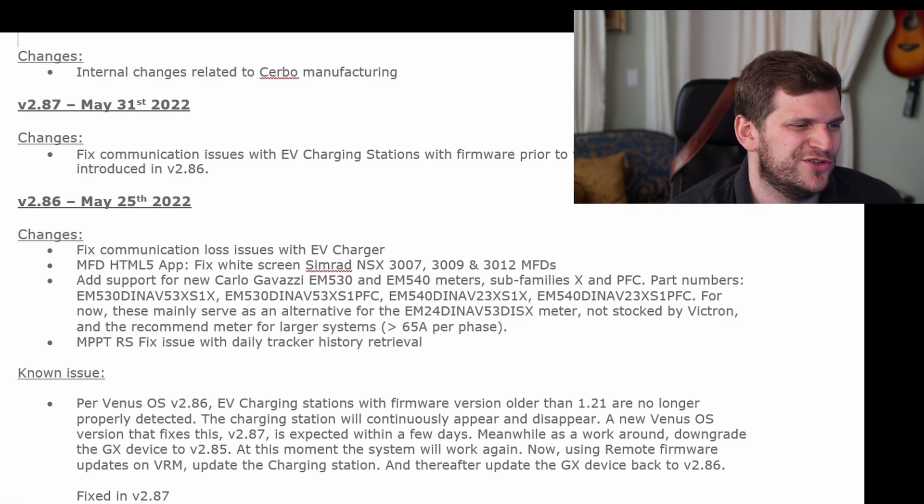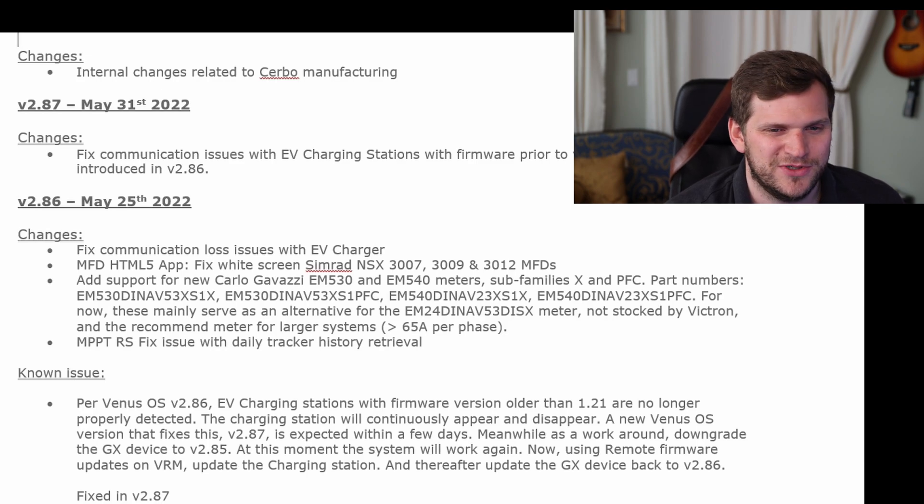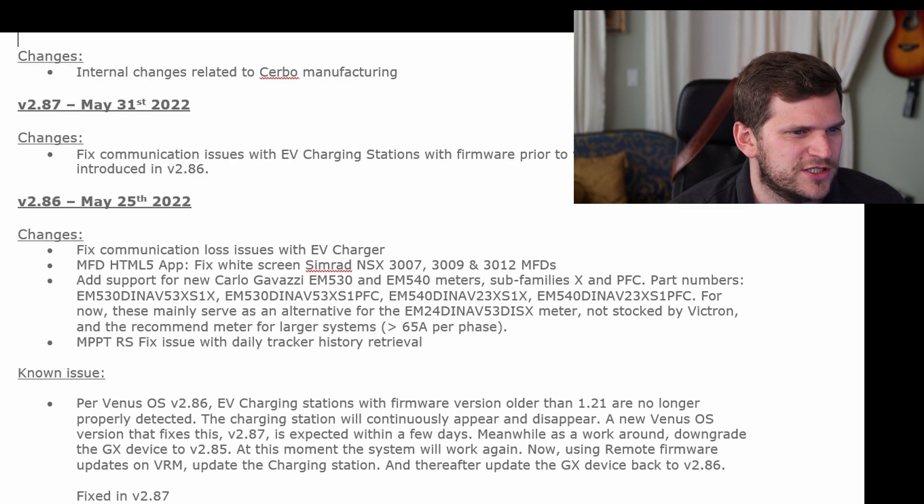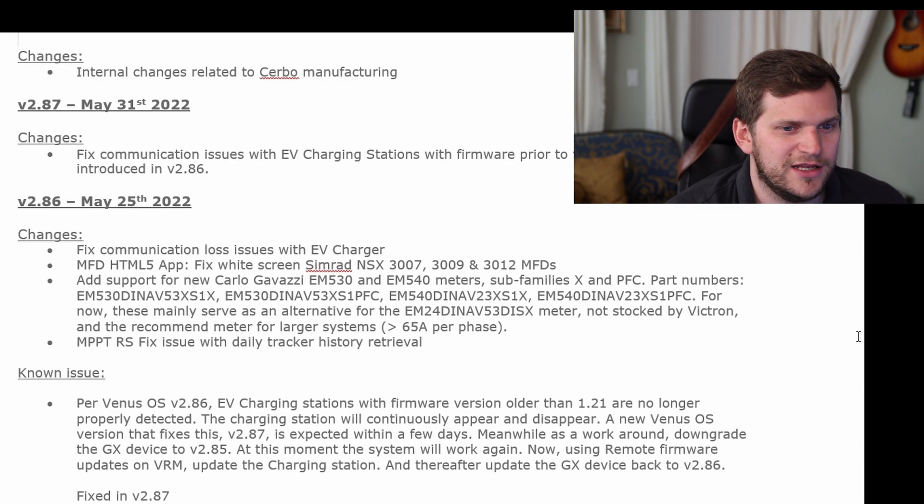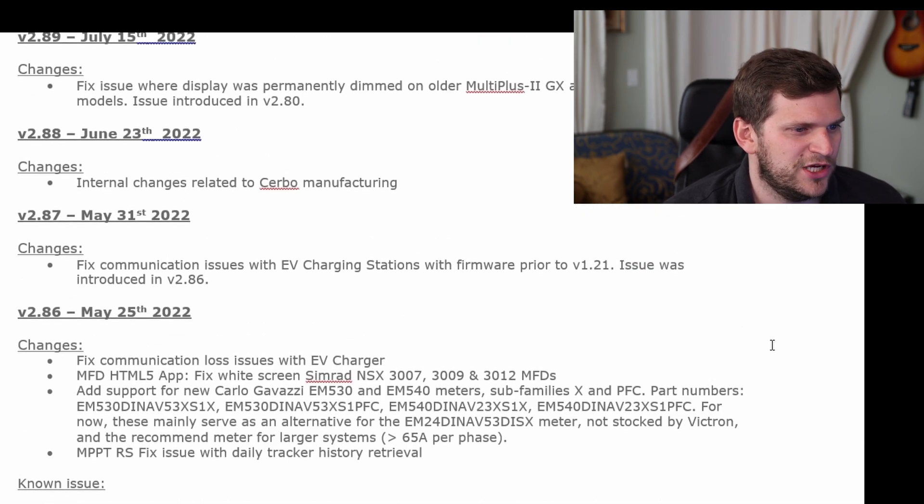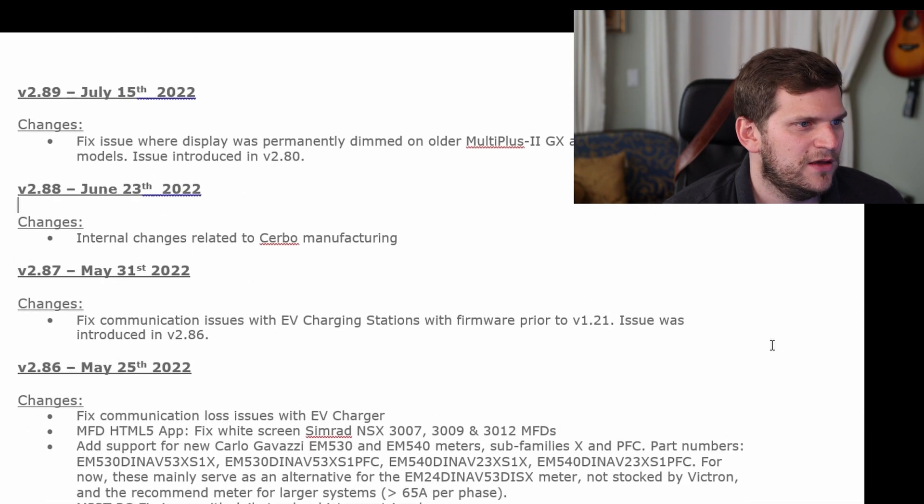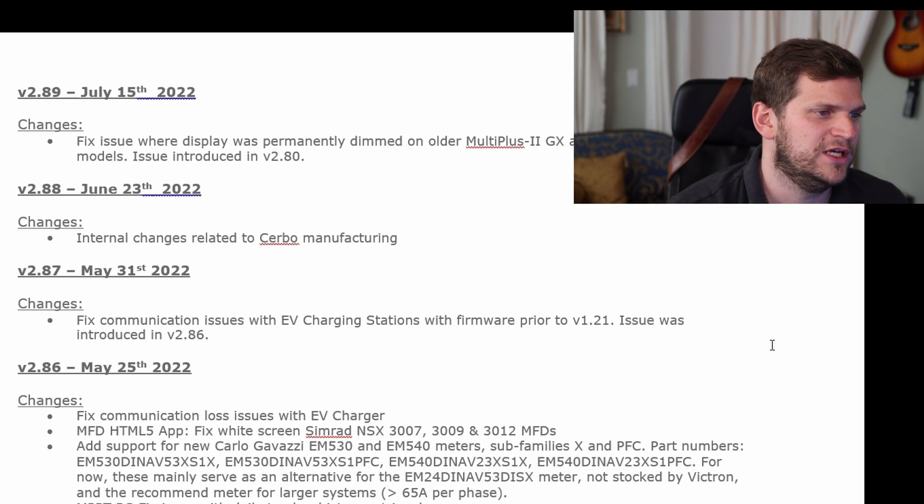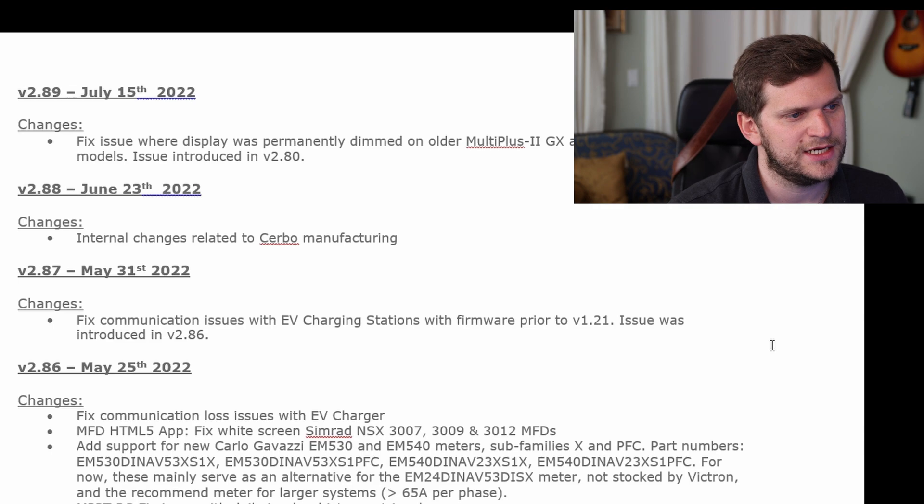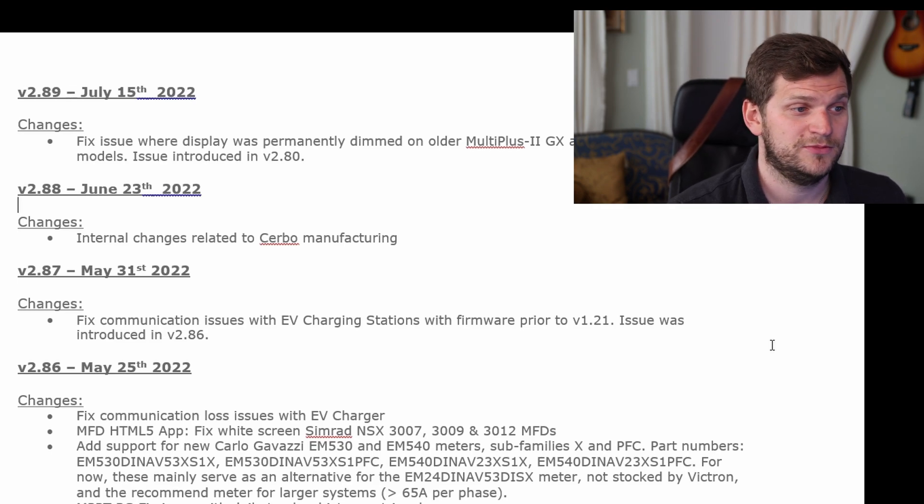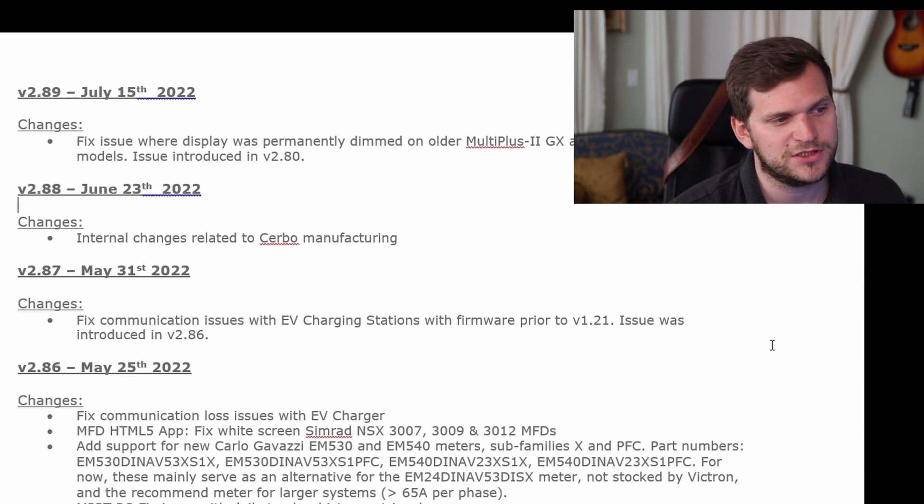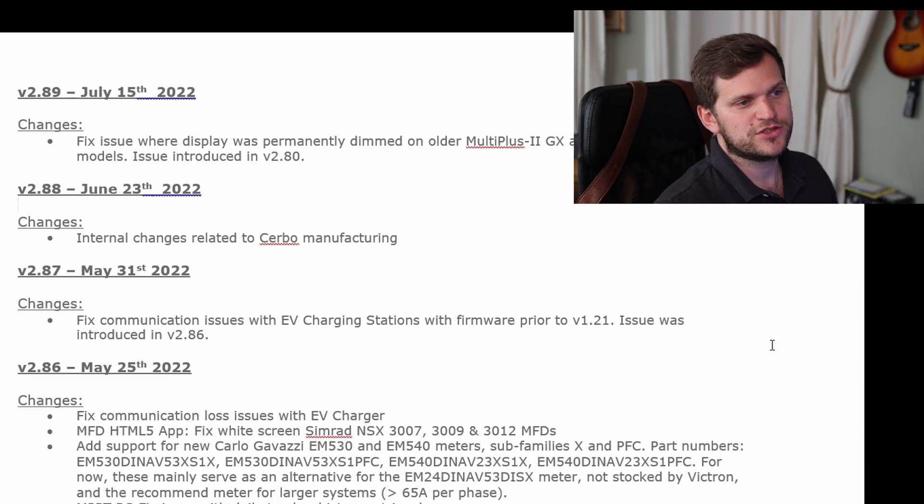So they have a version 2.86, fixed in version 2.87. It is what it is. We're skipping those versions anyway. It's with EV charging stations. Interesting, I don't have that anyway, sadly. But hey, we'll see. Fixed communication loss, CV charger. Yeah, that doesn't count for us or for me. And then we see 2.88, internal changes related to Cerbo manufacturing. Okay. And then 2.89. Oh, fixed issue where display was permanently dimmed. Okay, multiplies, all right, cool. Really there's not a lot of changes to be honest.